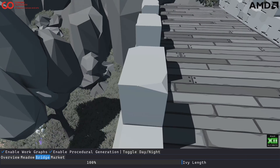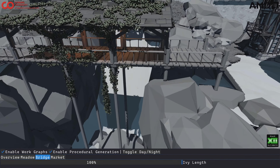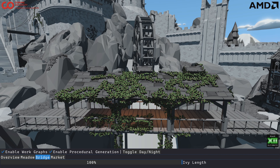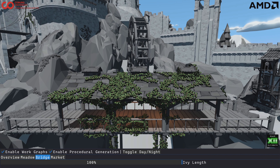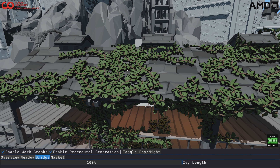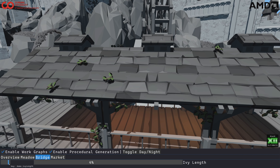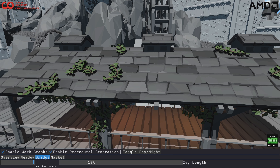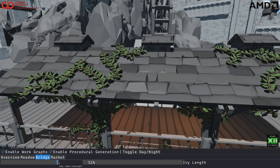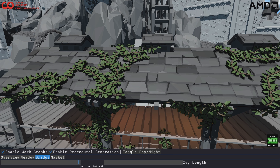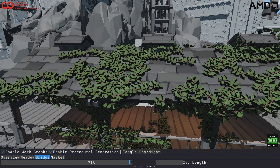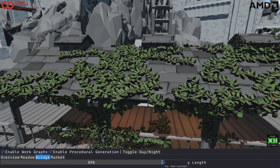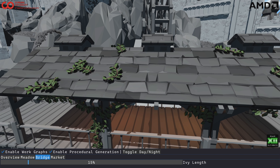The next effect we implemented is procedural ivy growth. If I go to the bridge here, you can see those ivies on the bridge. And if I let them grow here, you can see how they procedurally not just linearly grow, but they also split along the way. Then you get multiple branches, which is something which is difficult to achieve otherwise — you would have to have some kind of workaround or something similar.